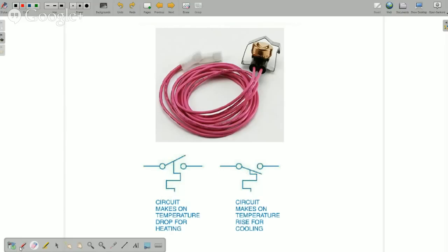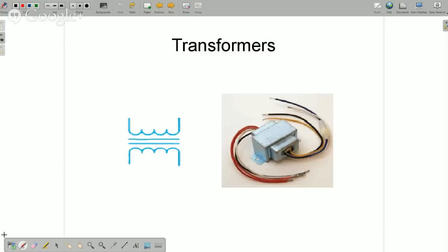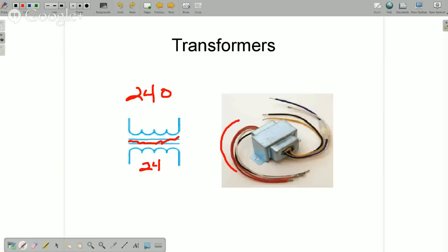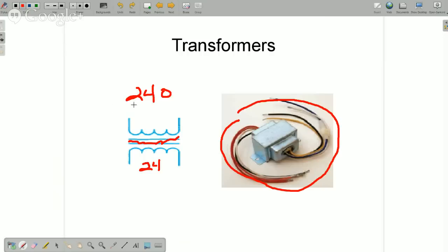No matter what type of switch it is, the bimetal symbol indicates a temperature-controlled switch. They're always shown in their normal position on the schematic, and you need to know the temperature at which they make and break. A transformer: this is where we take 240 volts in and drop it down to 24 volts for our control voltage. That is just about the universal symbol for a transformer. You may not always see the line in between, but these are in every piece of equipment. It's usually 240 volts in and 24 volts out, or 120 volts in on a gas furnace and 24 volts out.